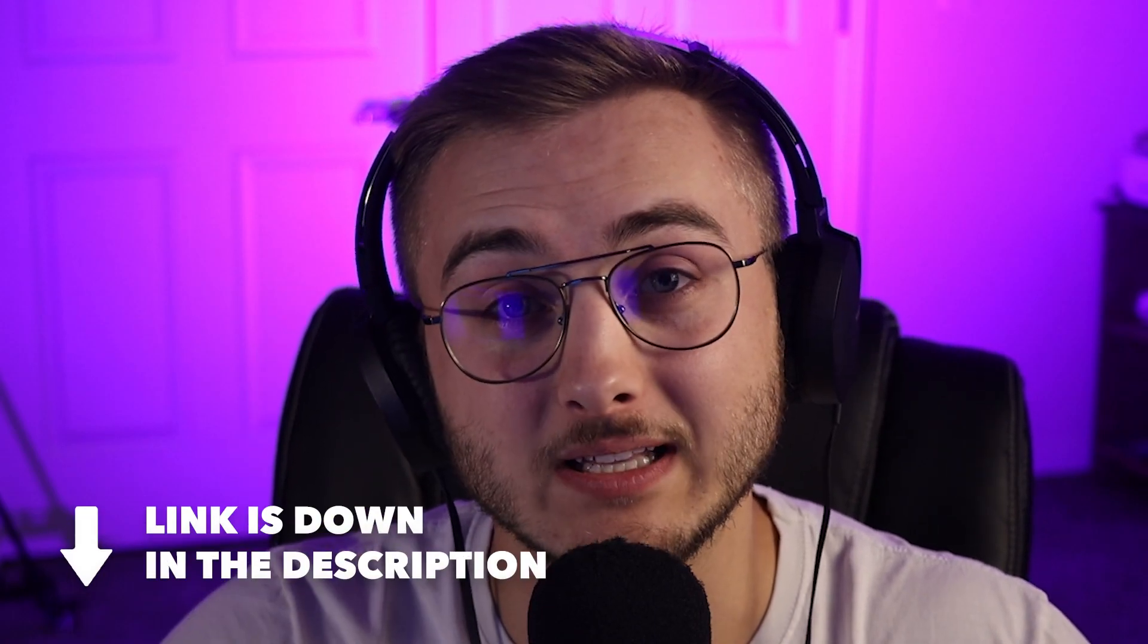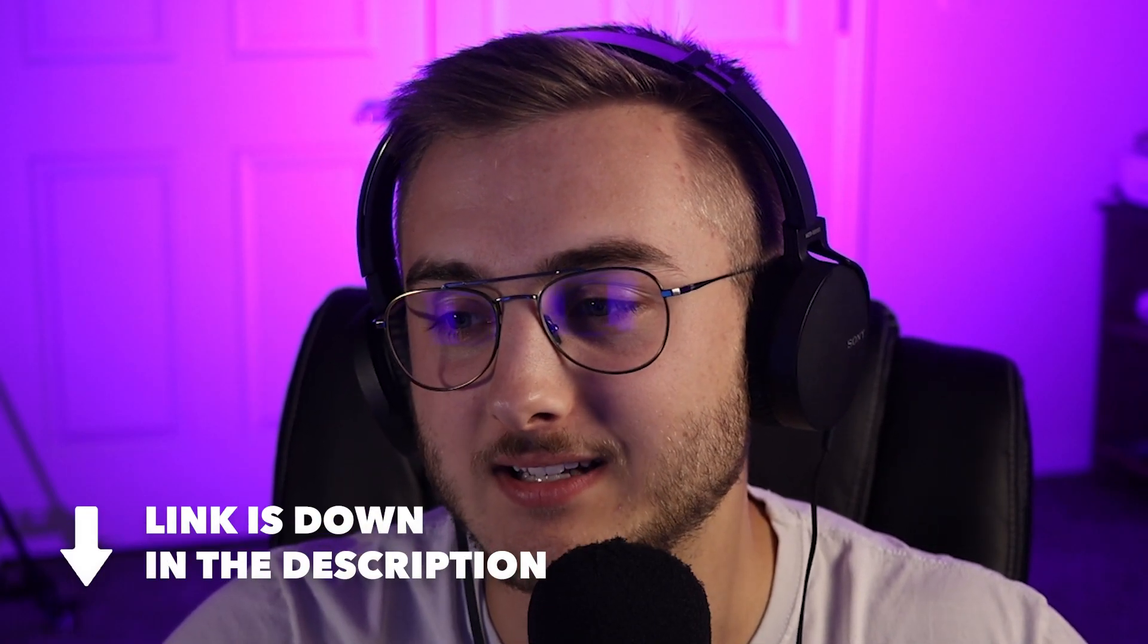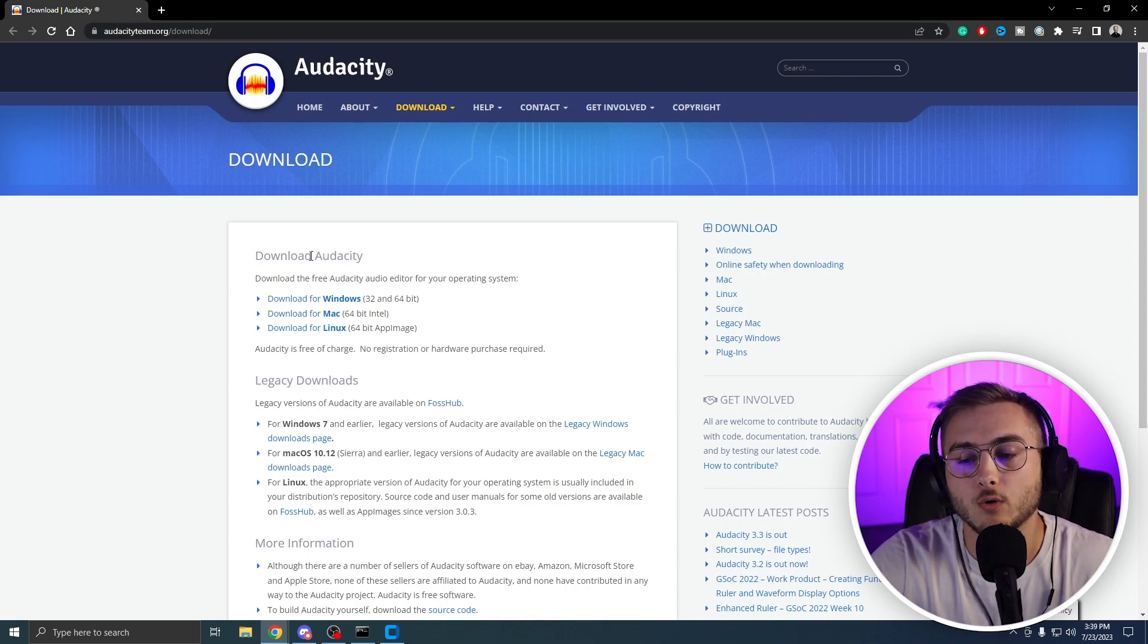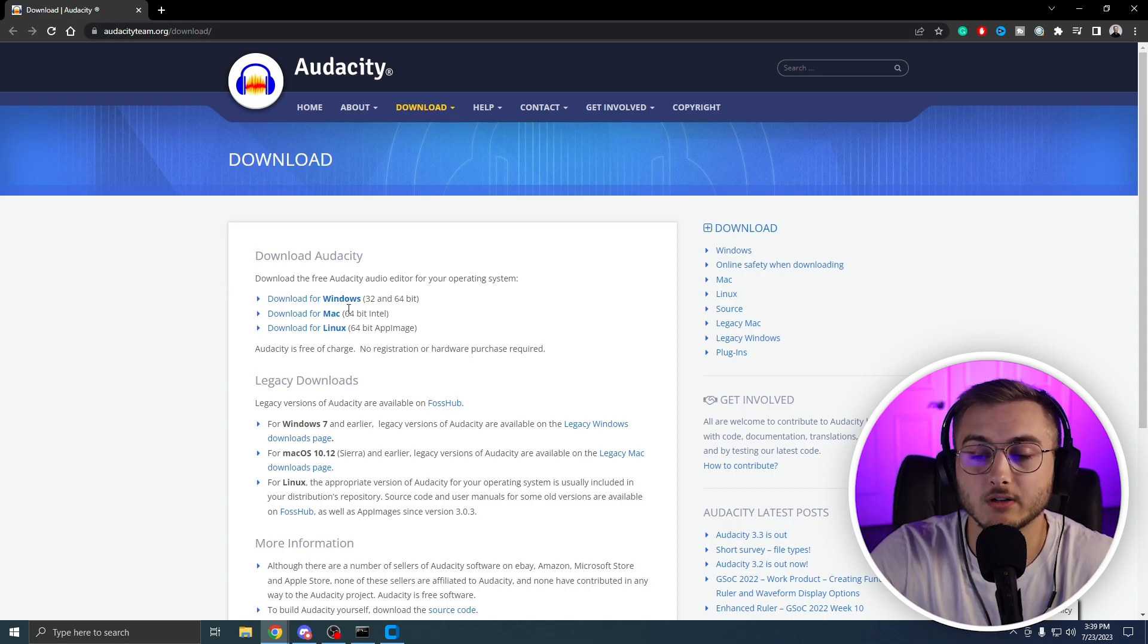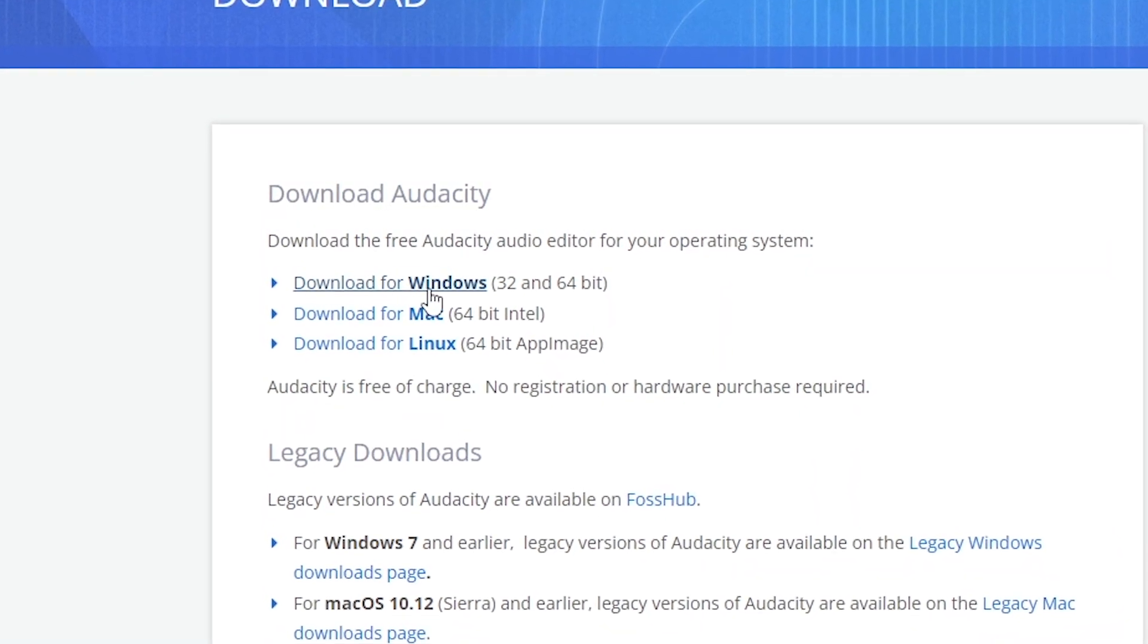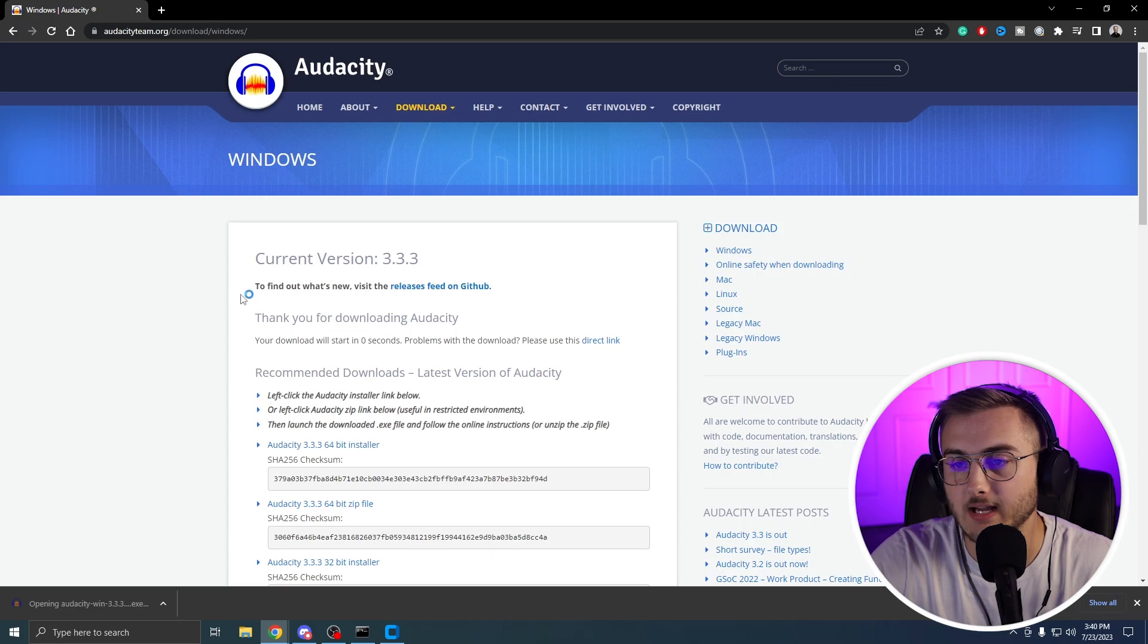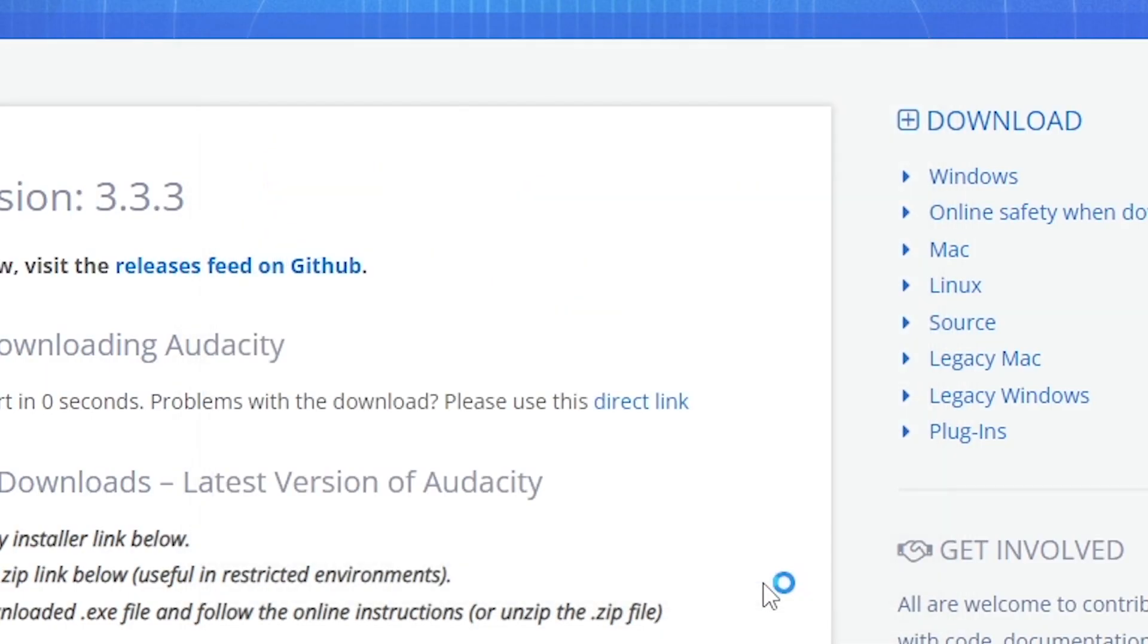So the last thing that we have to do is we have to throw our vocals back into the song itself. And you can do that with a program called Audacity. It's completely free. Let me show you how and where to download it. To download Audacity, we're going to head to the audacity team.org slash download. The link is also in the description. You're going to hit the download for windows button. Download will start. You're going to open up this dot exe, go through the setup and then launch Audacity.